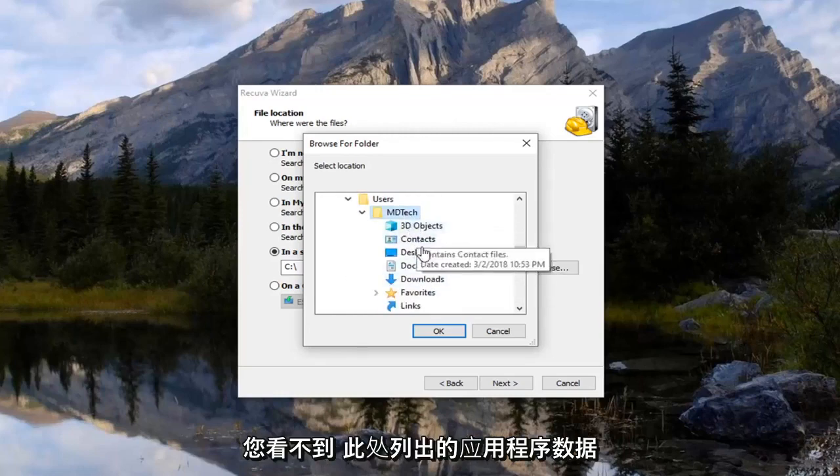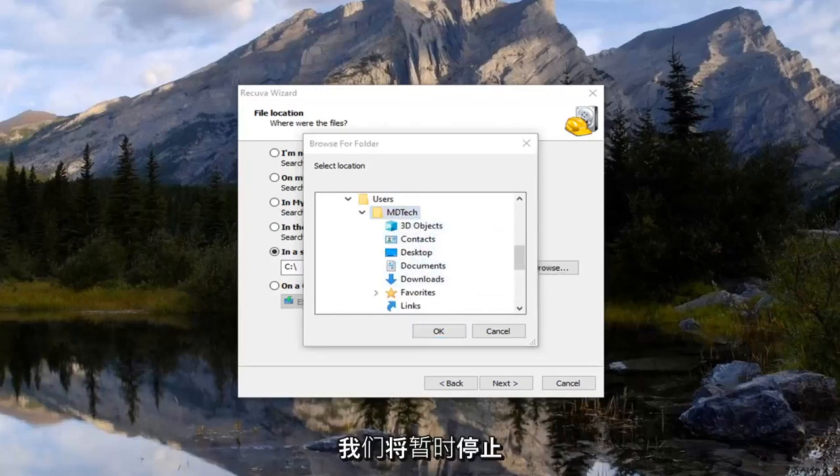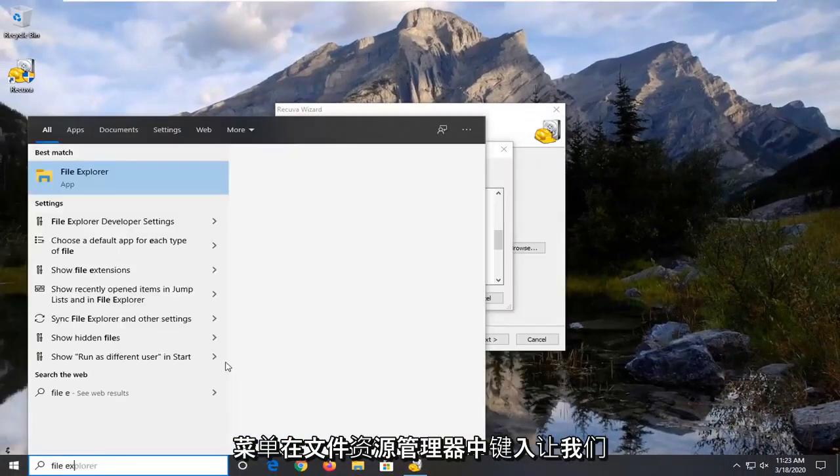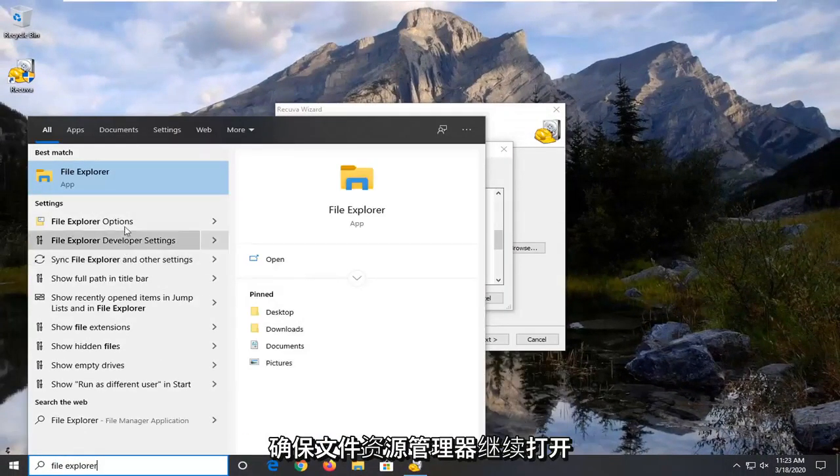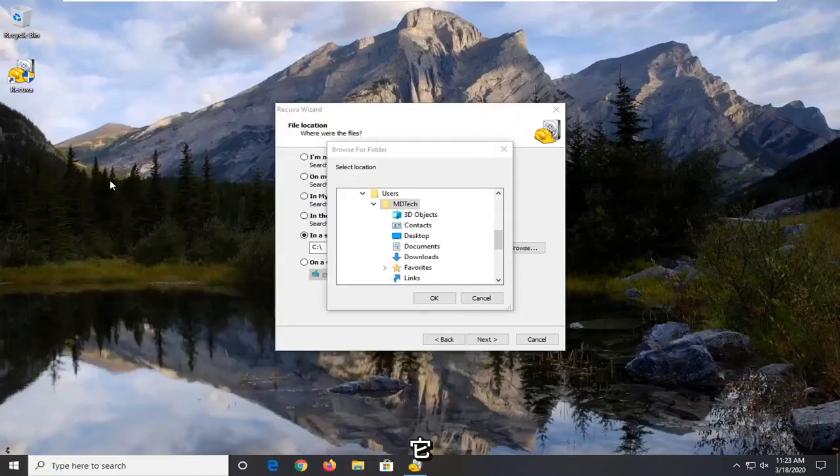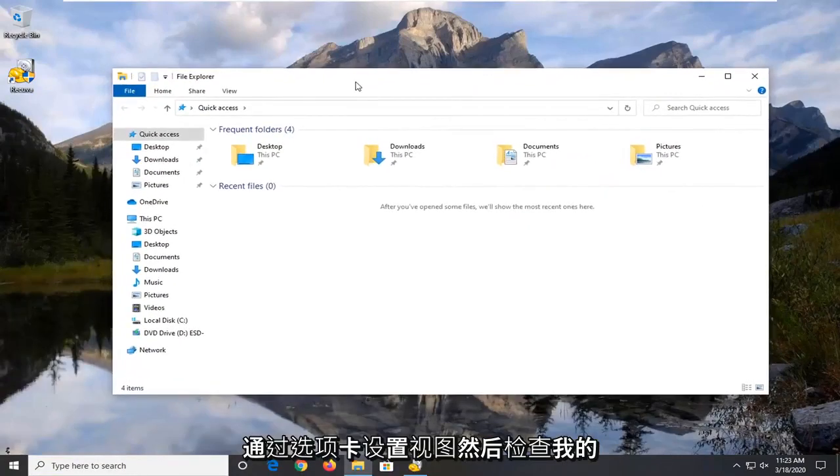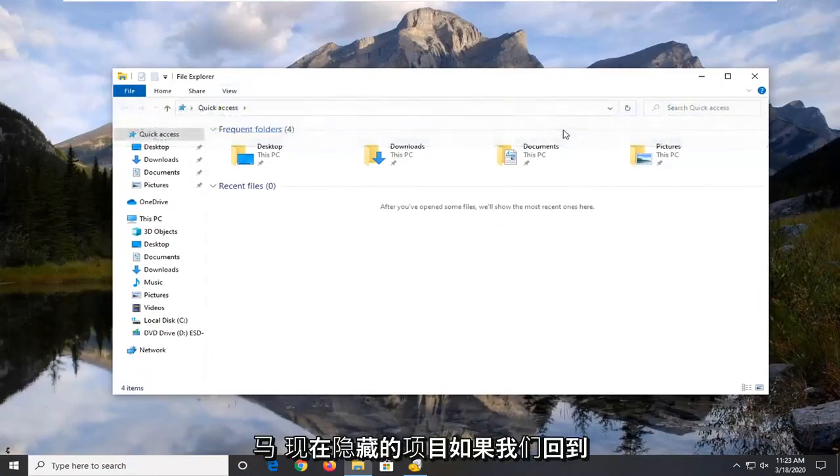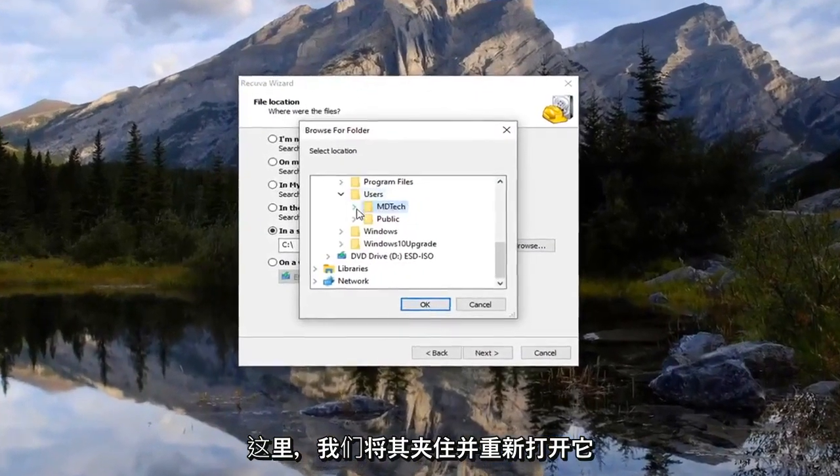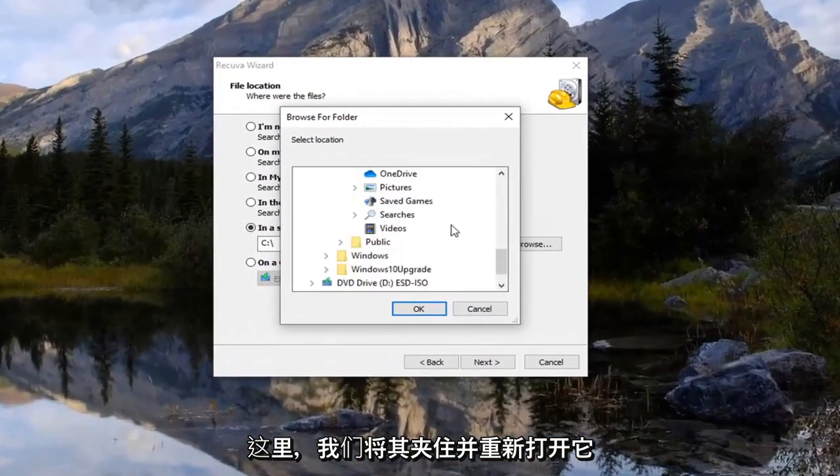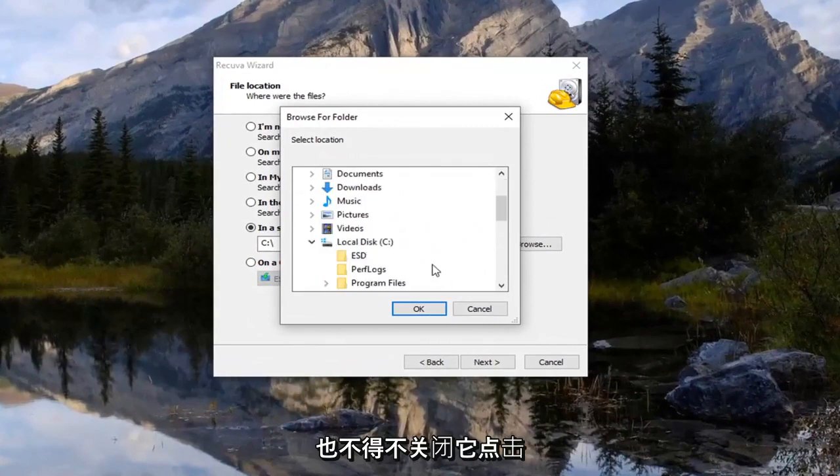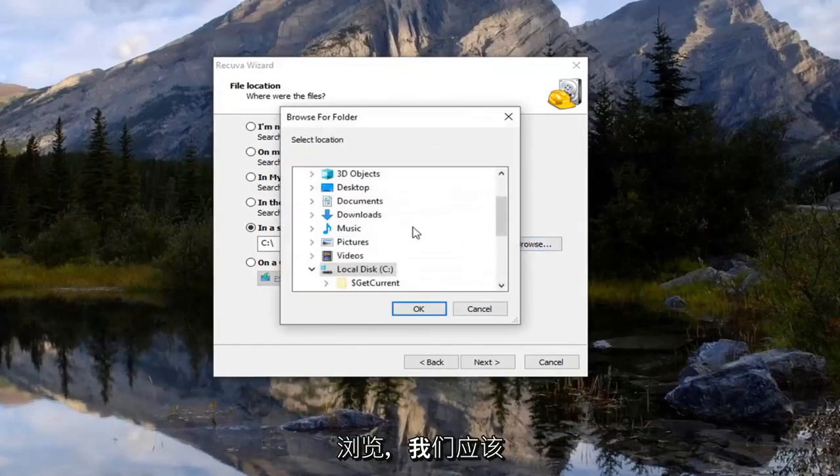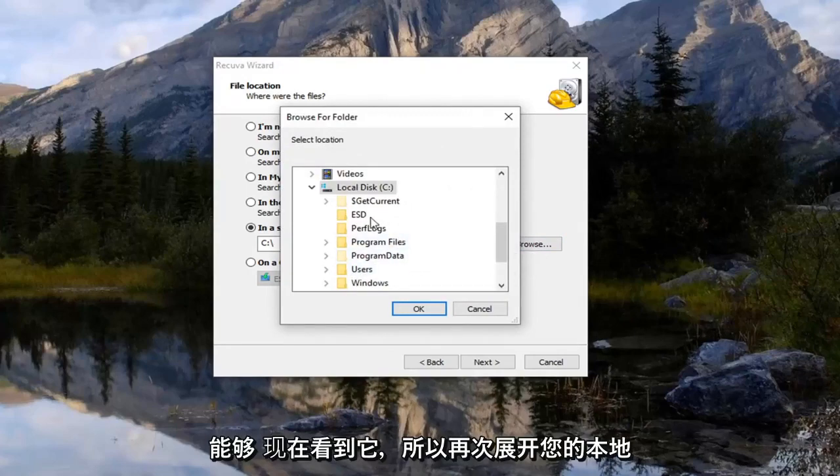So if you do not see AppData listed in here, we're going to just temporarily stop what we're doing with that. Open up the start menu, type in File Explorer. Best match should say File Explorer, go ahead and open that up. Select the View tab and then check mark where it says hidden items. And now if we go back here and we collapse that and reopen it, actually it looks like we're probably going to have to close out of that. So click on cancel and then we're going to select browse. And there we go, we should be able to see it now.